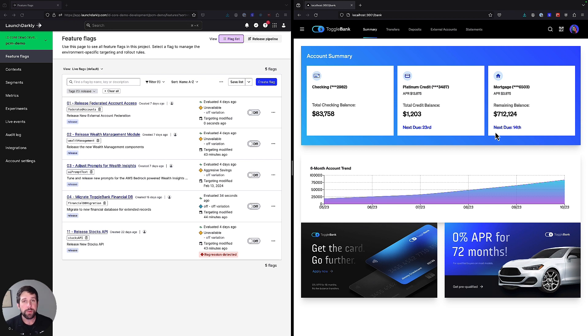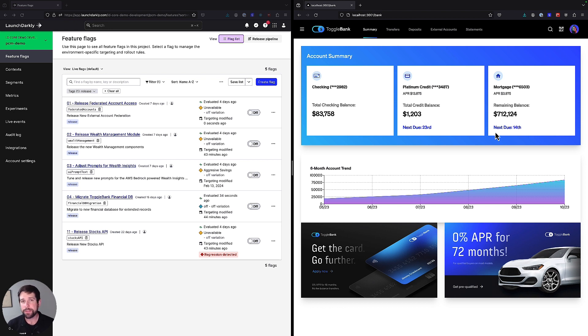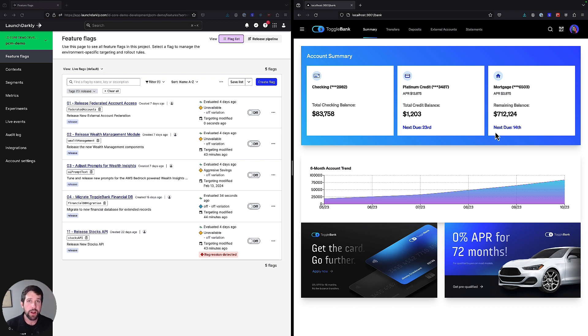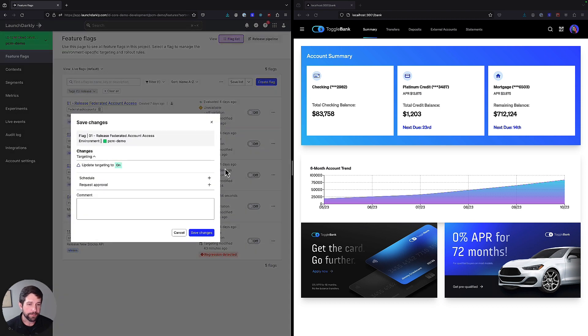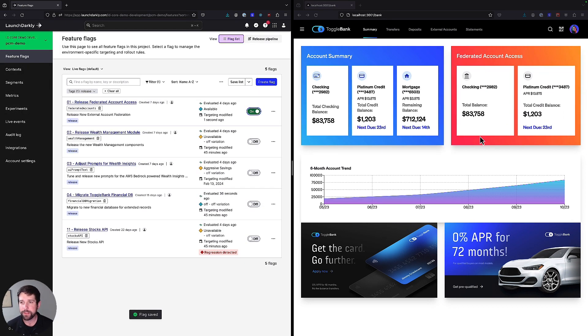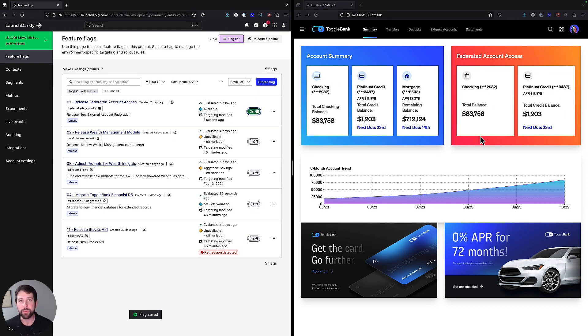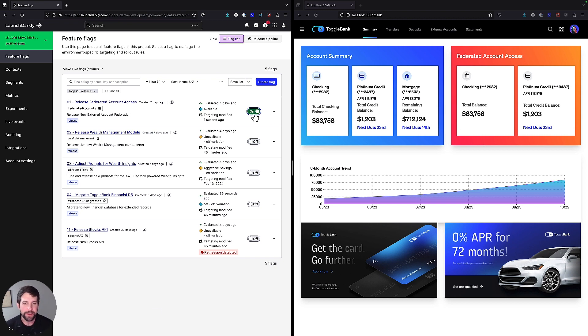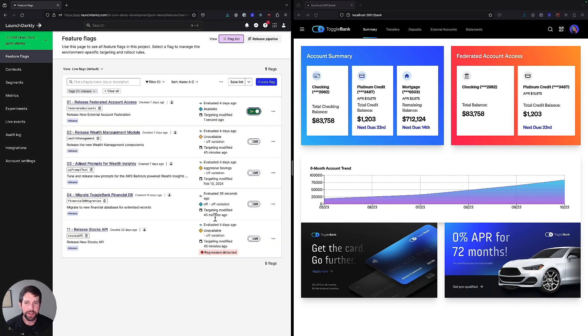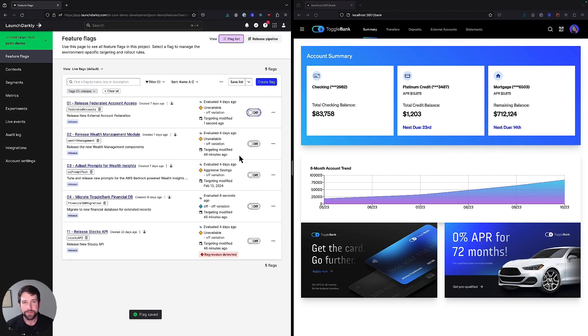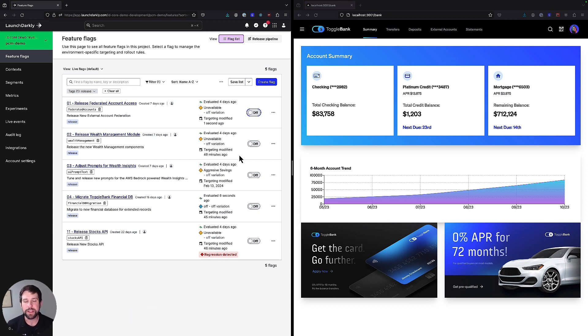Now in the past, what we would do is write the code, do our testing, send that up to a repository, have some sort of action build, and then it would get deployed to a new version of the application. And then if something went wrong, we'd go through this complicated rollback process to a previous stable version. But with LaunchDarkly, we don't have to do that. All we have to do is turn a flag on. We now have federated account access available for all of our online banking members. If a problem had been detected, we can easily turn this off and the feature gets removed. This is the power of feature flags with LaunchDarkly. Instantly be able to deliver new capabilities without having to redeploy your application.